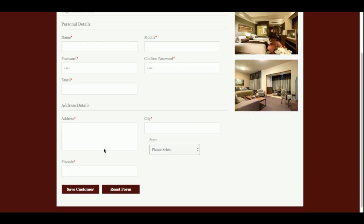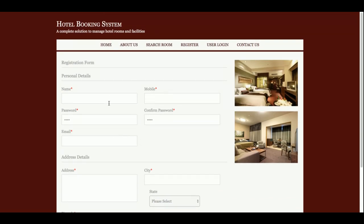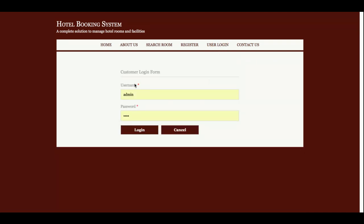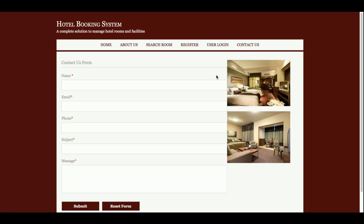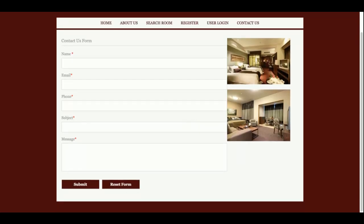This is the Registration page — if you are a new customer and don't have login details, you can register on this form. After creating your login credentials, you can log into the system. This is the User Login page. When logged out, you see one menu; when logged in, you get a different menu specific to the customer. The Contact Us page is a static form — the data is not stored in the database.